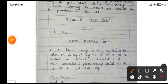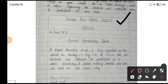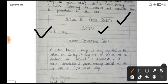Then name of the organization — jo bhi organization hai uska aap name likhenge, in capital letters. And then write the word NOTICE, also in capital letters. And then the date. And then the subject — uske baad aap subject likhenge. Yeh sab aapko capital letters mein likhna hai.